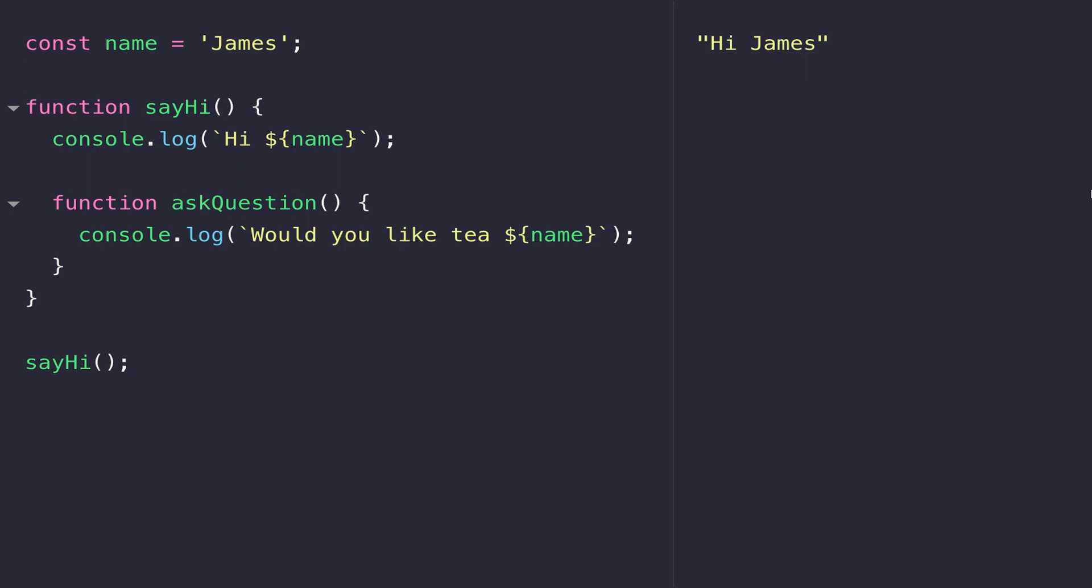The place where you actually define your variables determines its scope and can restrict your ability to where you can actually reference that variable name. I'm going to illustrate this using a few simple examples.